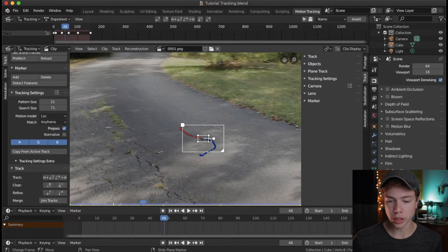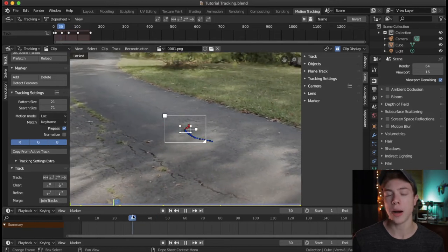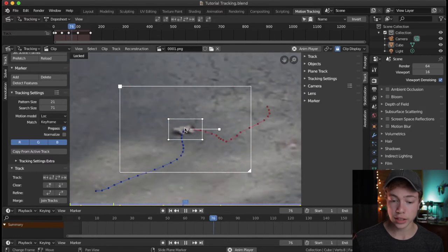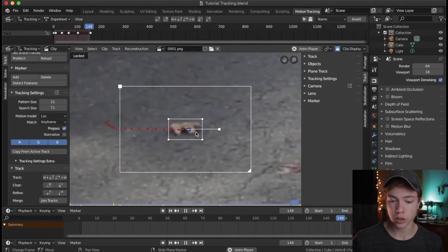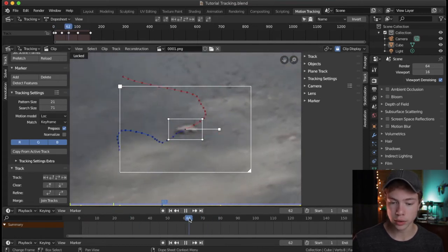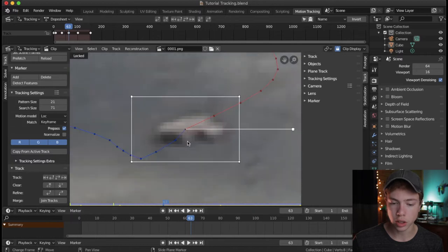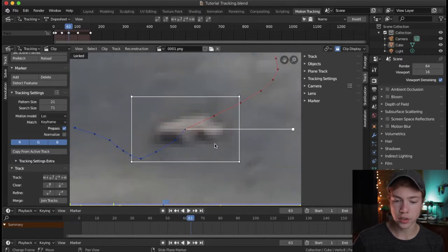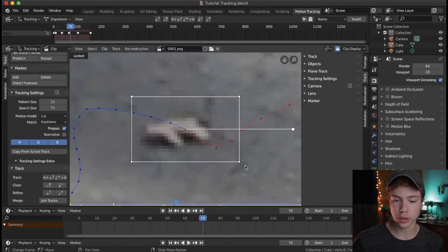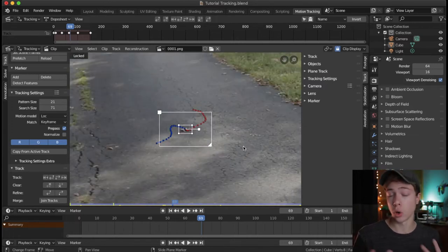Now we've reached the end of the clip and Blender has tracked this point. If you hit the L key, any selected markers will be locked onto — so now it's locked into the marker by frame. This is a great way to see how accurate you tracked it. Zooming in and playing through, you can see the track is locked on pretty well, though there are a couple places where it jumped around that we can fix.